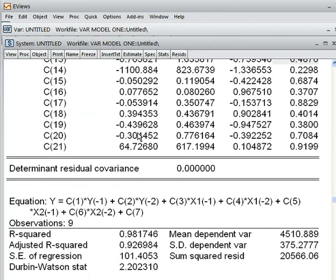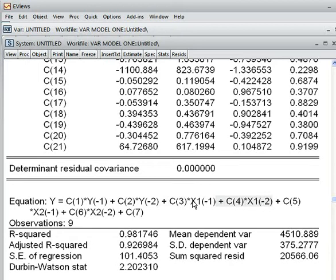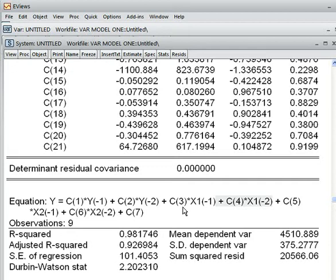Now we check one more thing: whether x1 lag 1 and x1 lag 2 — these two variables jointly, not individually — can influence the dependent variable or not. That means x1 lag 1 and x1 lag 2 jointly can influence y or not. That we have to check. To check it, we shall be using the Wald coefficient test.